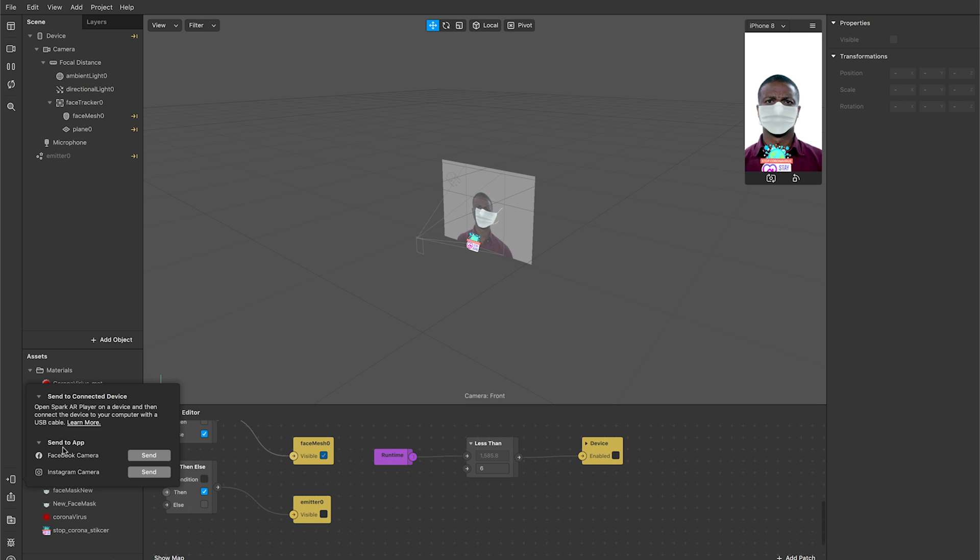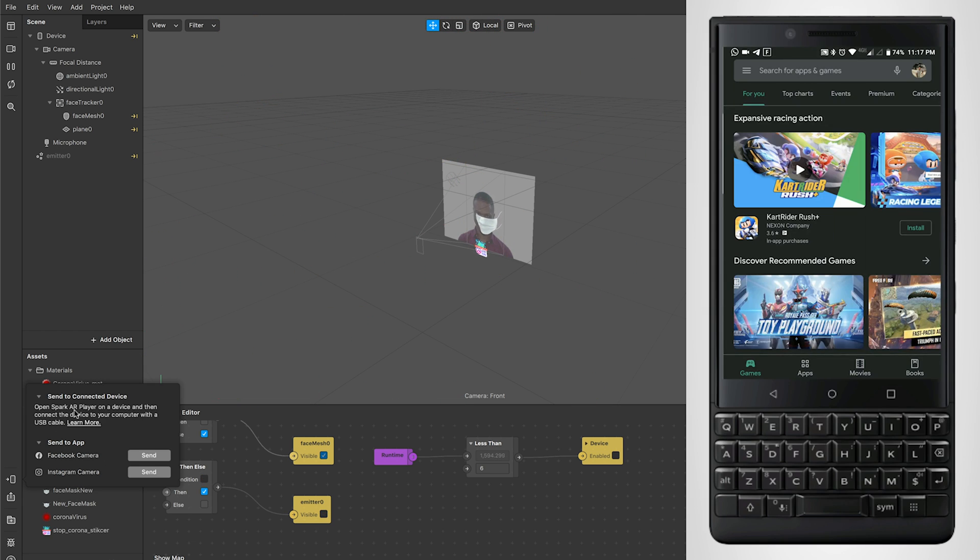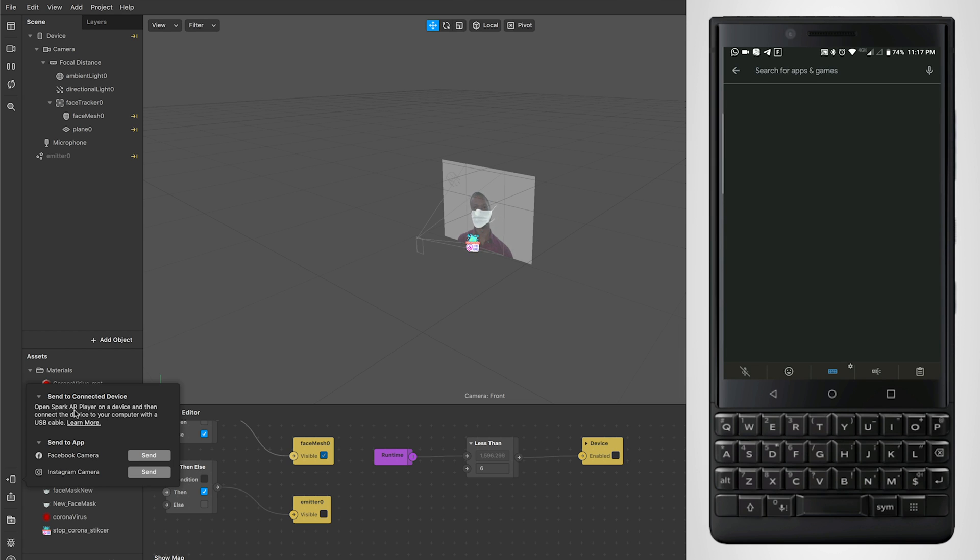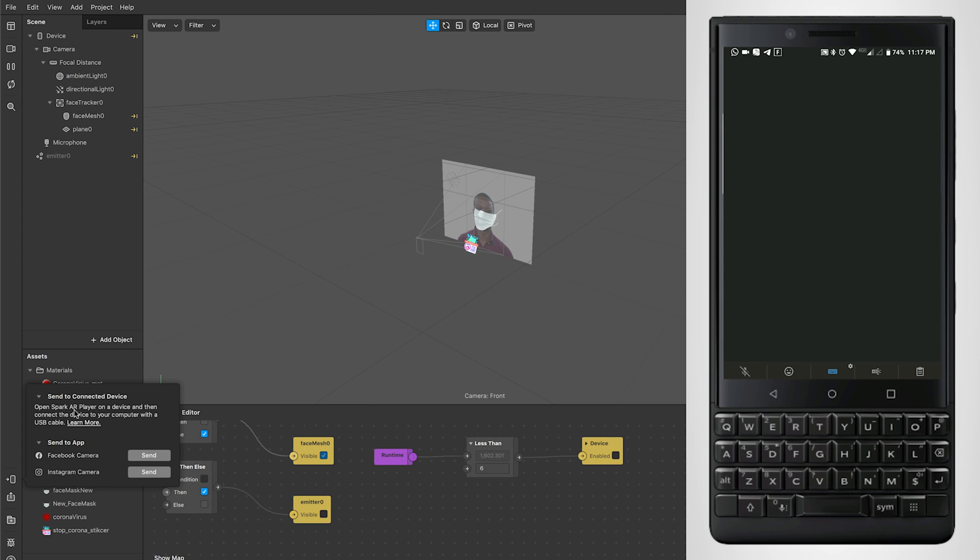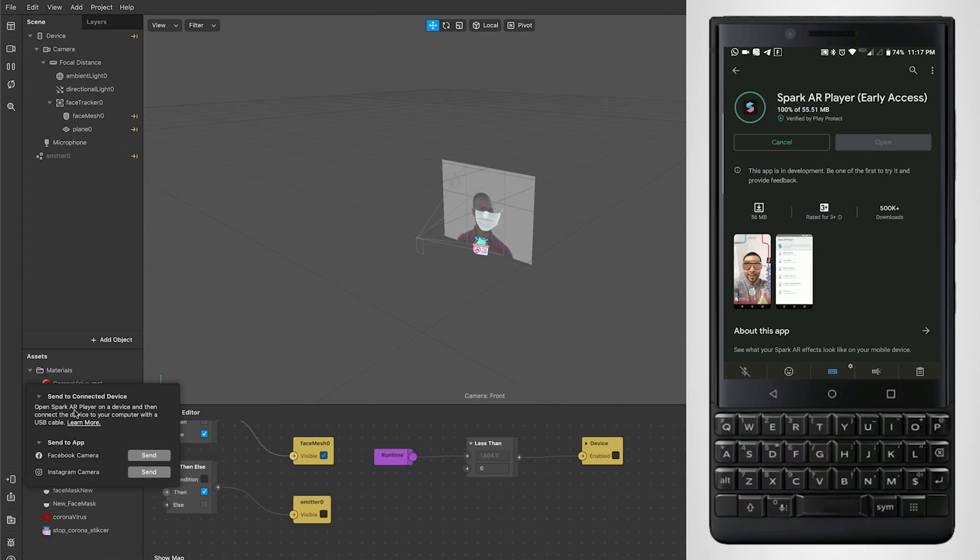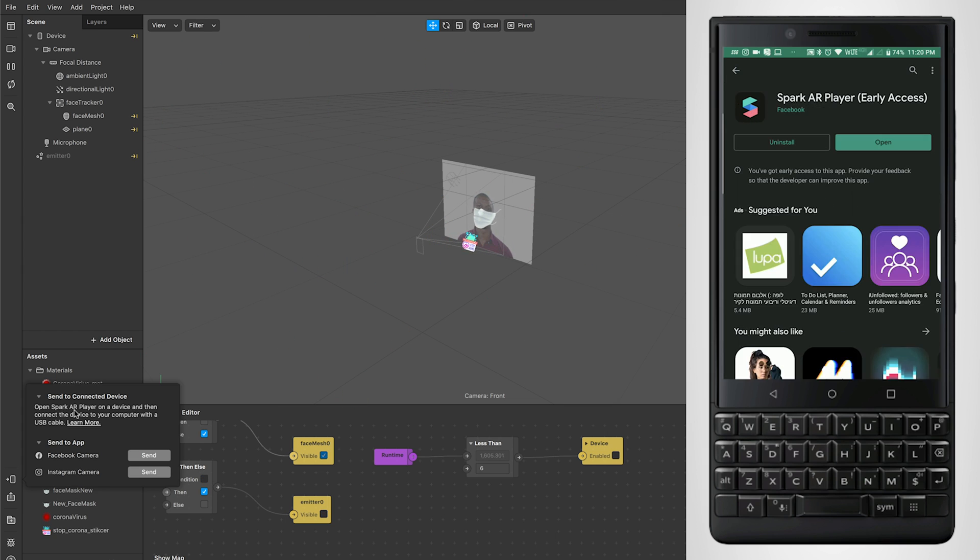We'll be seeing Send to App later, so first let's focus on this. For that, you have to install an app on your device called Spark AR Player. Go to your Play Store or Apple Store and search for Spark AR. You will find this app, just go ahead and install it.